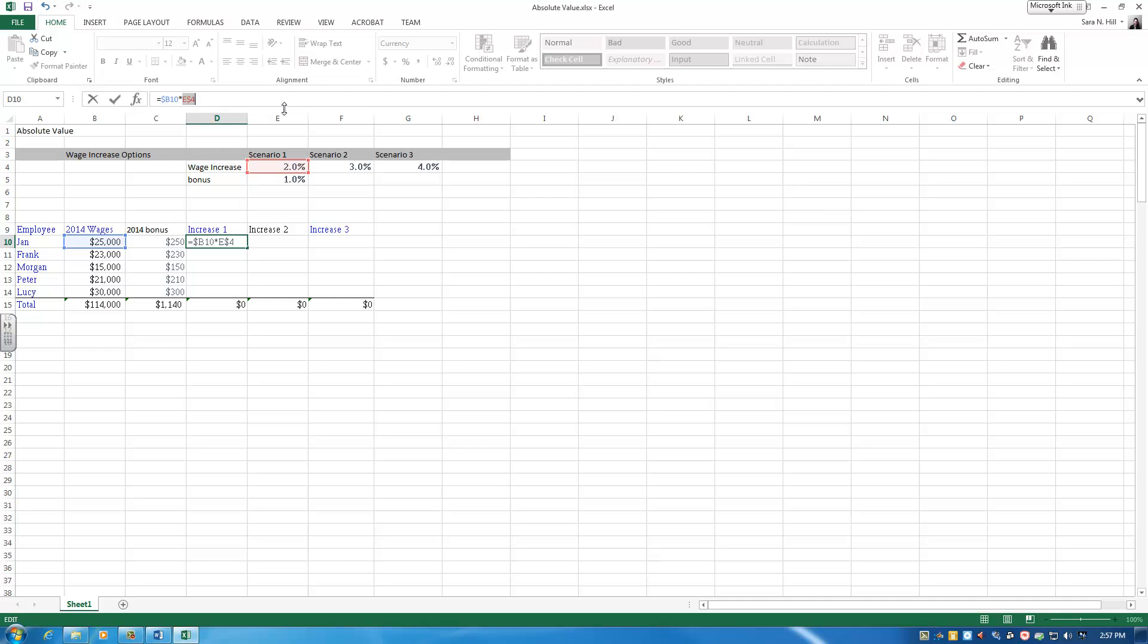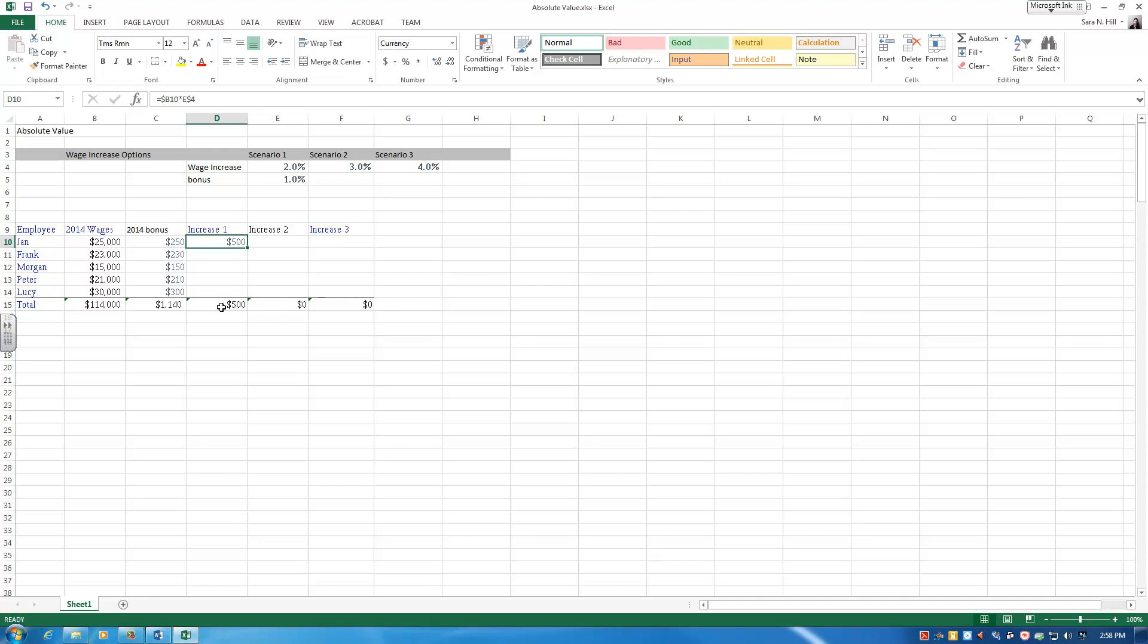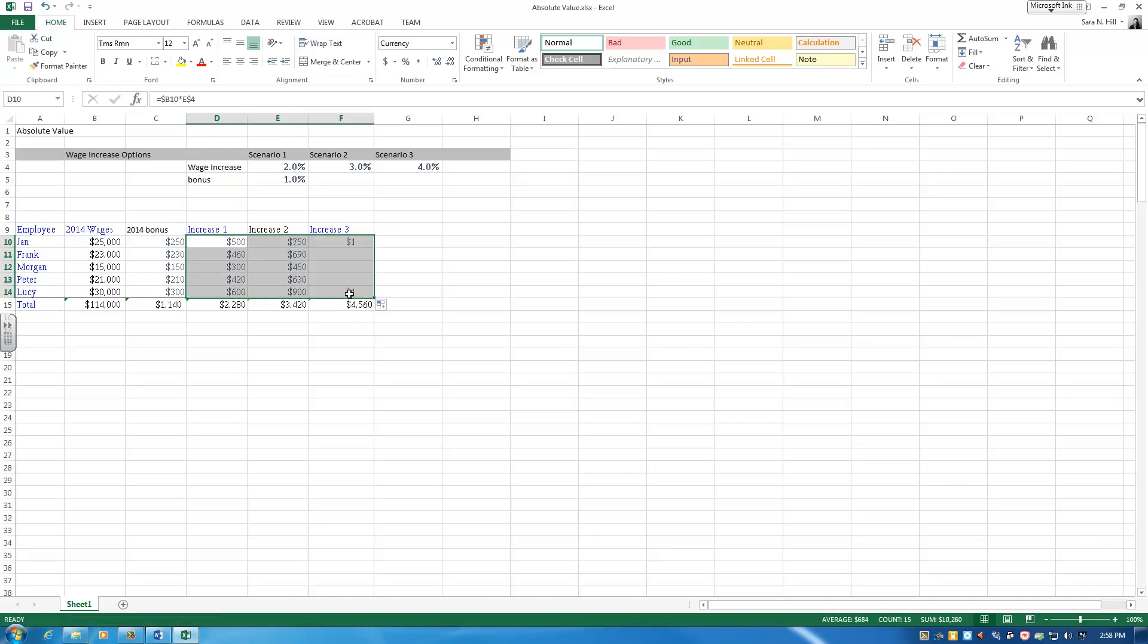So I think I'm pretty happy with this formula. I'm going to go ahead and hit enter. Now, no matter which way I drag it, whether I drag it across or down, it should perform the way I want it to. So I've dragged it down, and now I'm going to drag it across. It looks like it is functioning the way I've designed. But let's go ahead and check it.